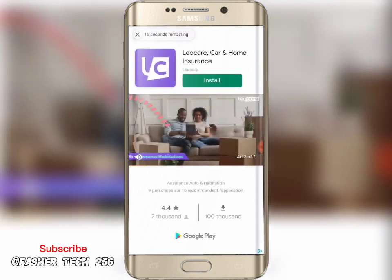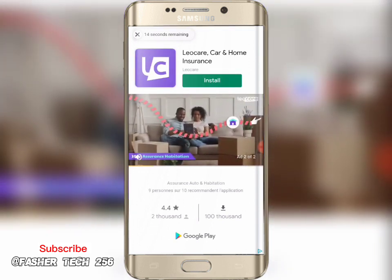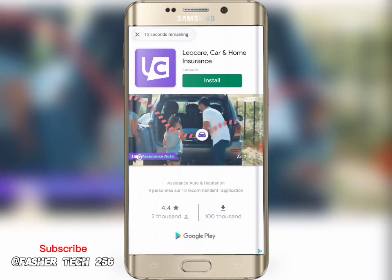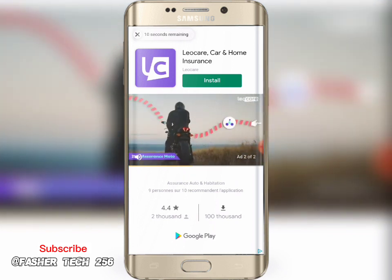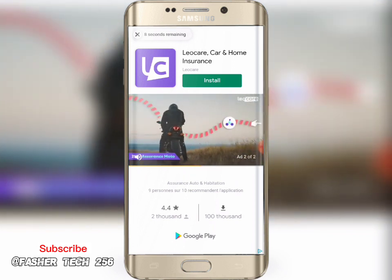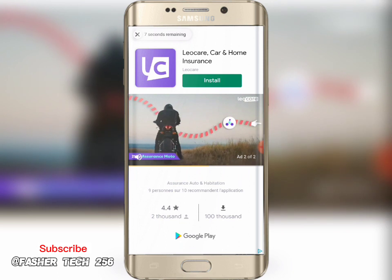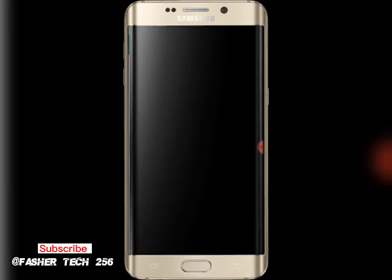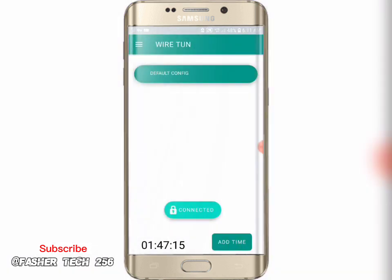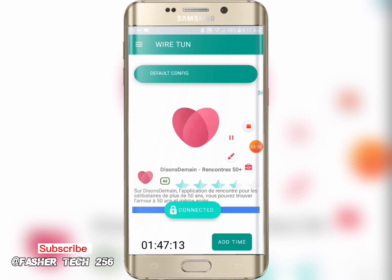That's it guys, thanks for watching. Remember, once you're connected don't disconnect, because there are many users — if you don't want to experience server user limit, don't disconnect. Just keep watching adverts to get more hours.